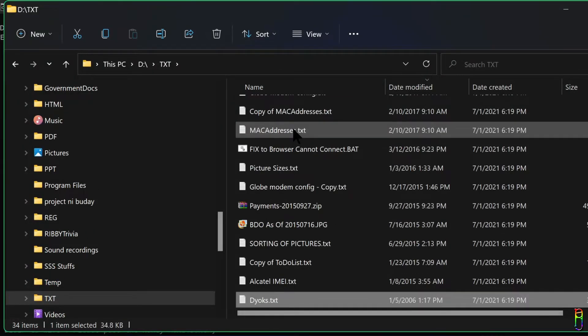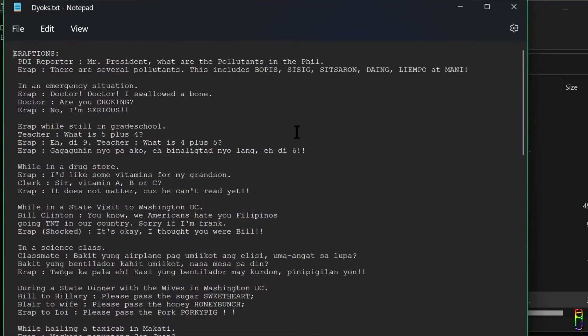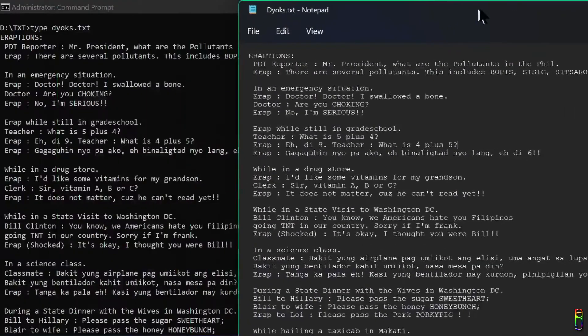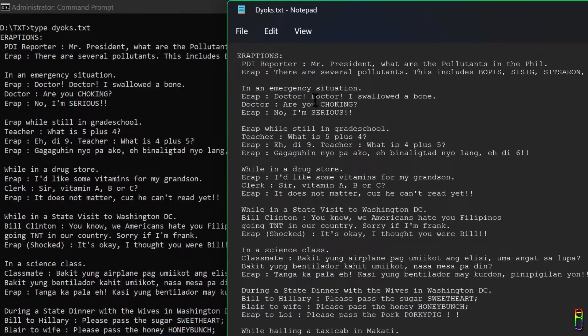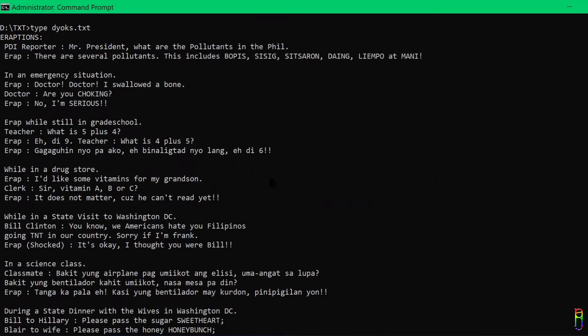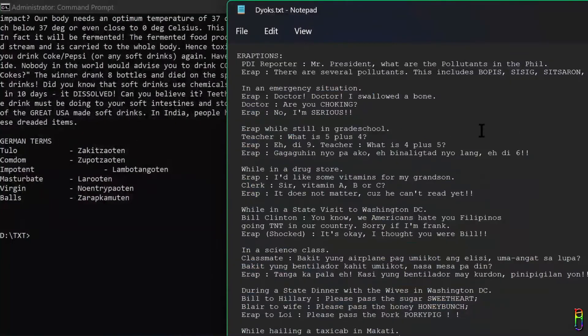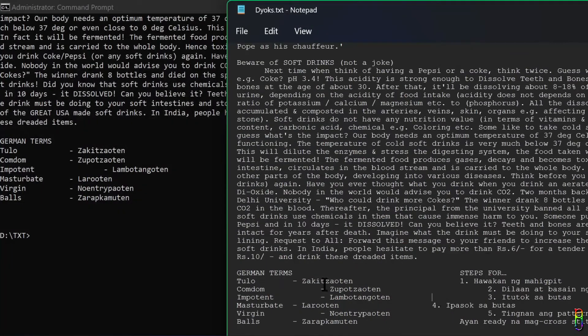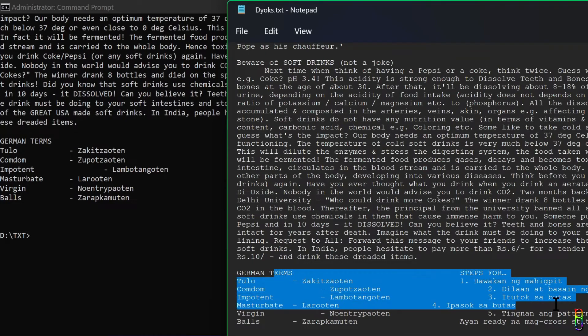Let me open the same text file in Notepad so we can compare it against the one in the command prompt. As you can see, it's the same content from start to end of the file.